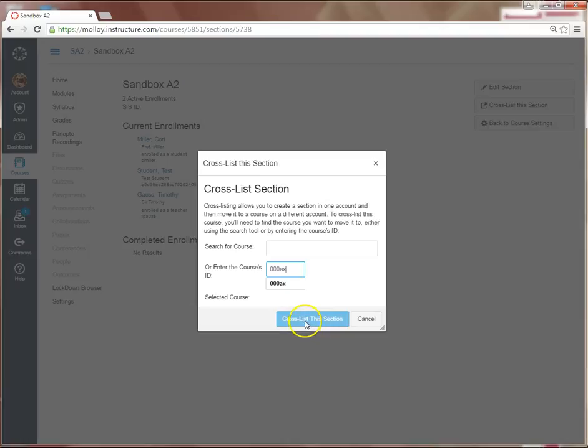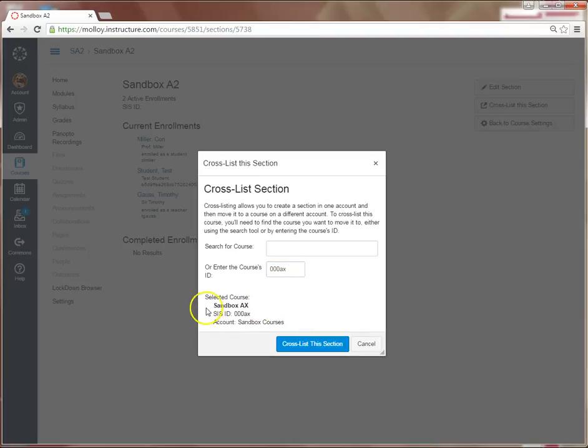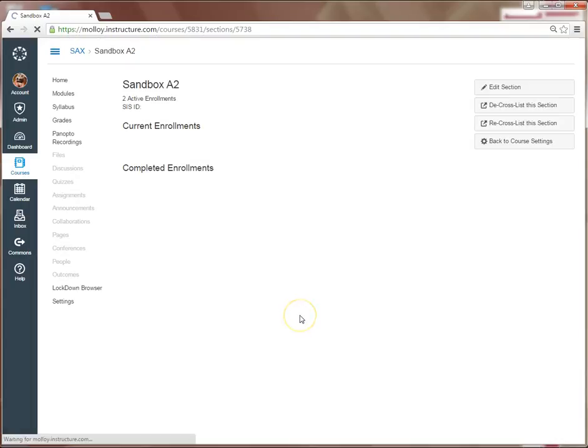I select Cross List, I see the AX course appear again, and I select Cross List one more time.